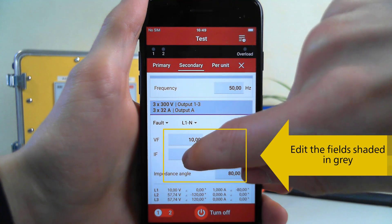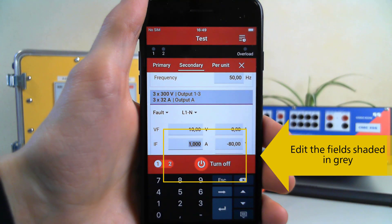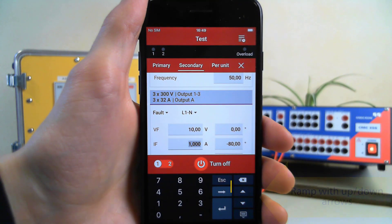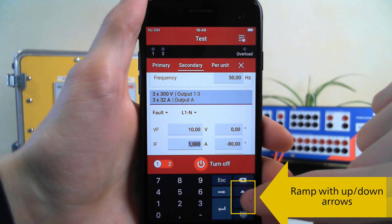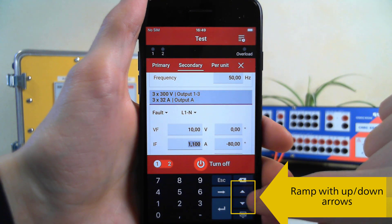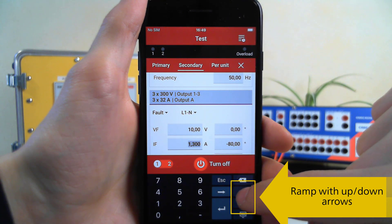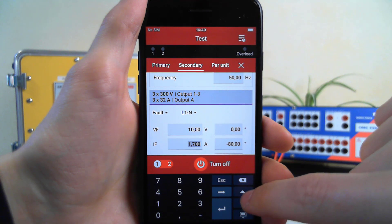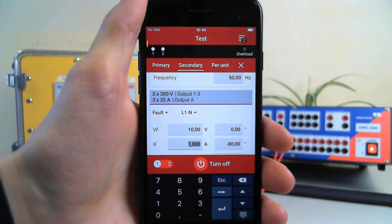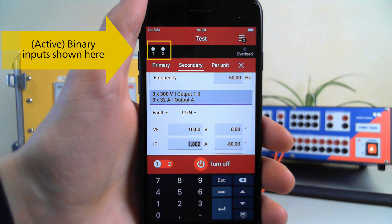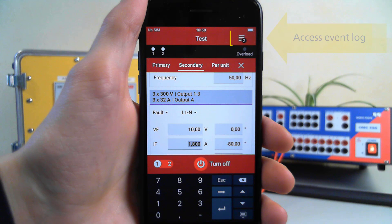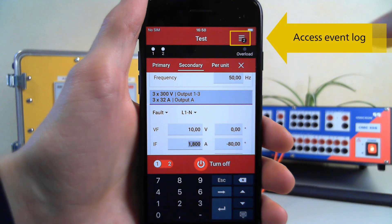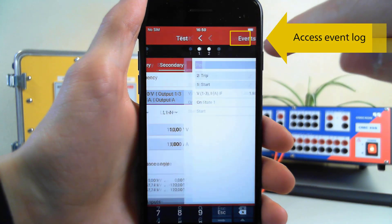We can edit the numbers shaded in gray. You can use the arrows to ramp up or down. Changes in the binary inputs are highlighted in the row on the top of the screen. Check the trip times and navigate to the event log.